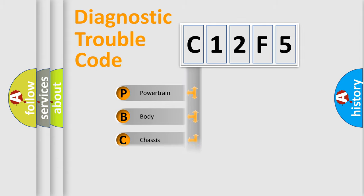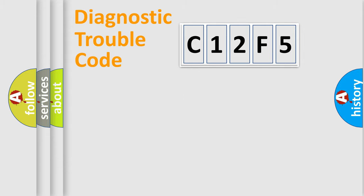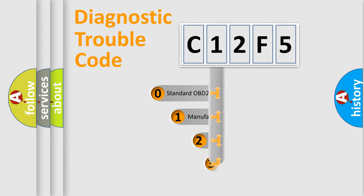Powertrain, body, chassis, network. This distribution is defined in the first character code.